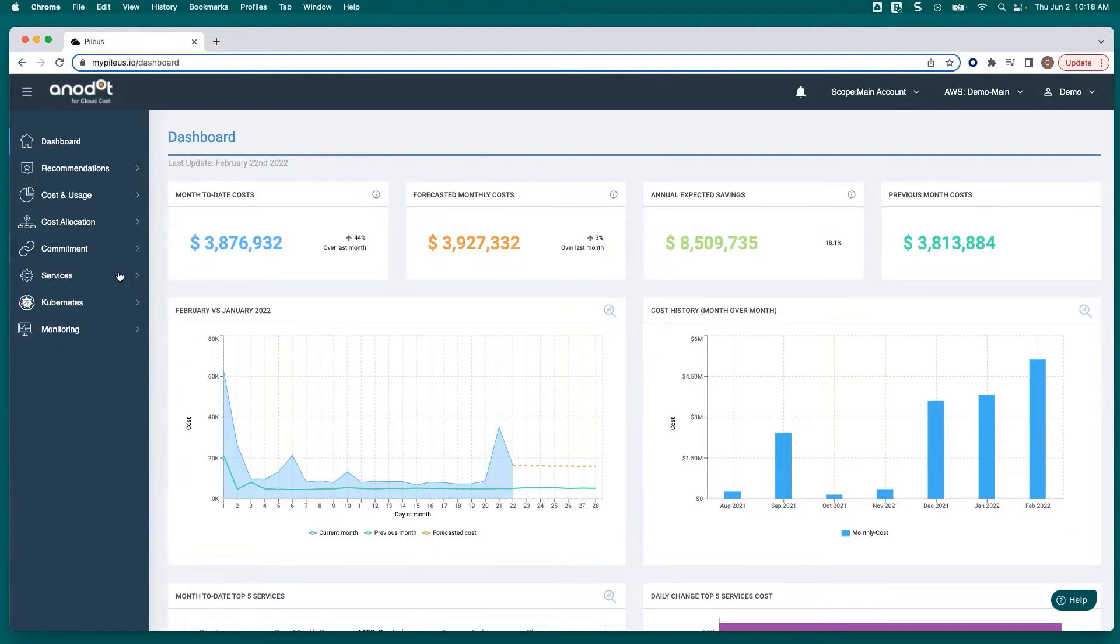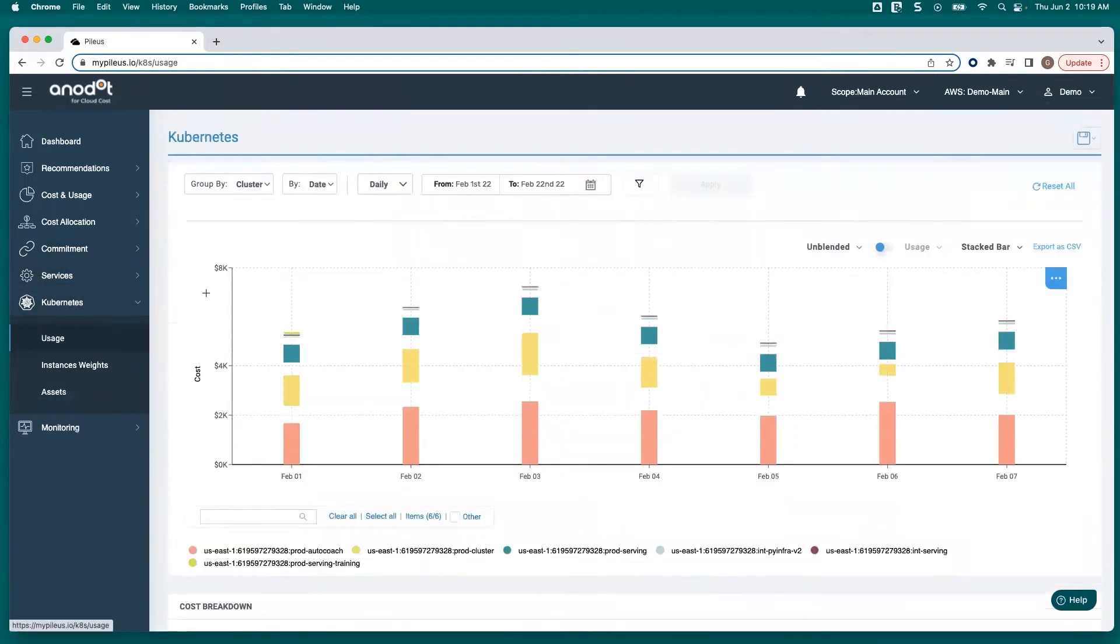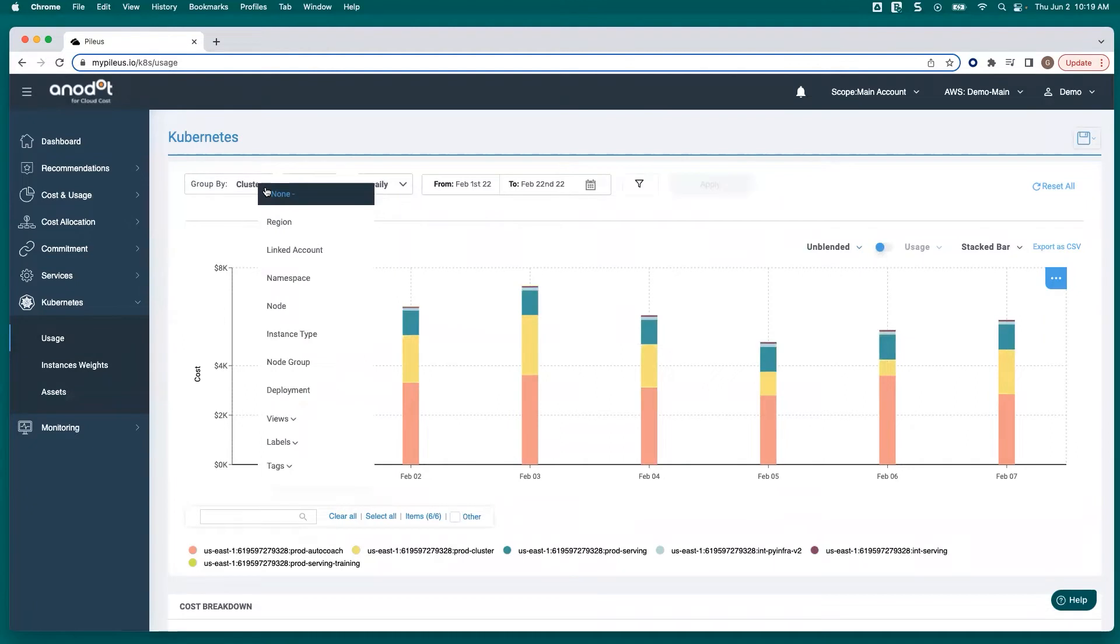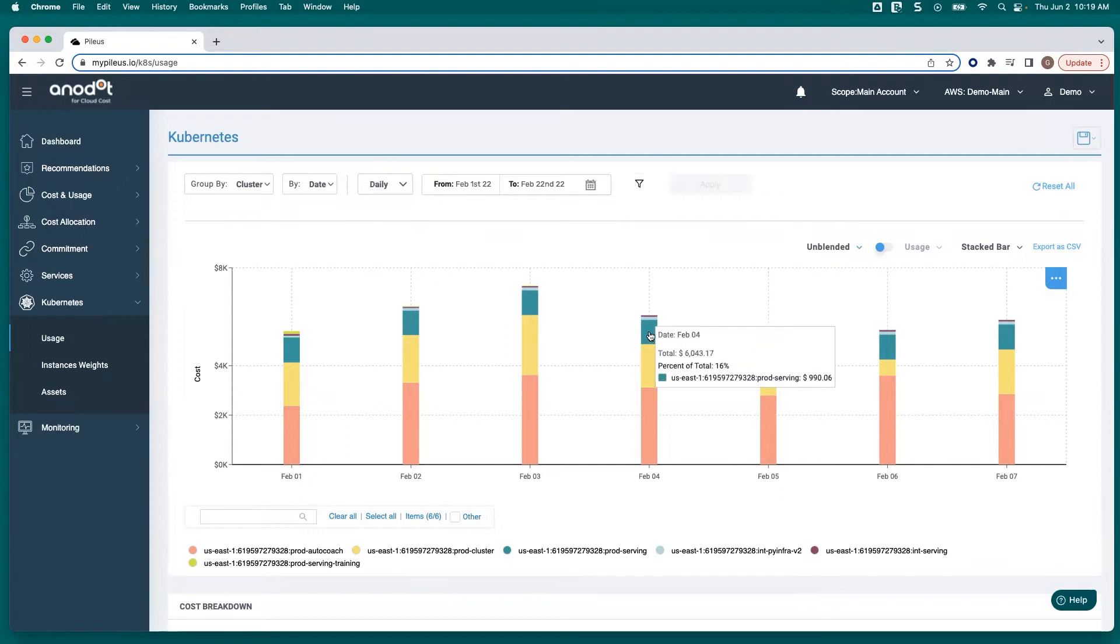She logged into the Anadot Costs platform, went into the Kubernetes cost reporting, and knew that while she could separate between cluster, namespace, node group, and labels, she knew exactly where to look.